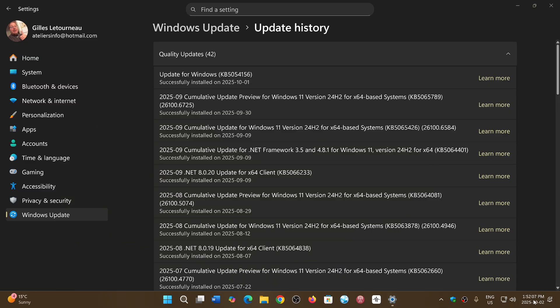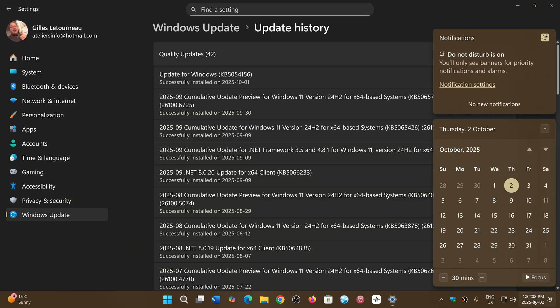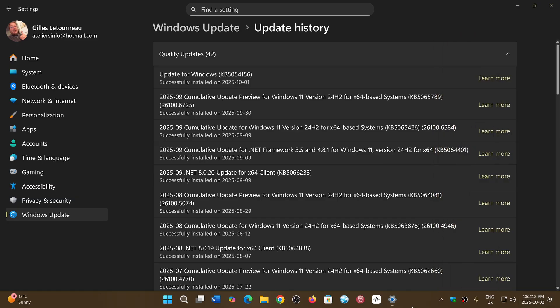That's probably normal because Microsoft once again did say that it is pretty much the same version as 24 H2. This KB here is just an enablement package.